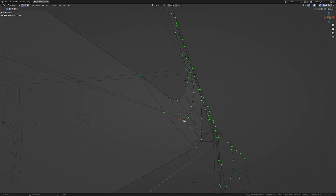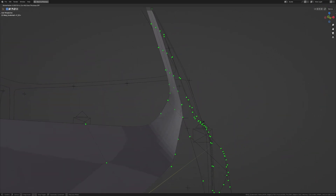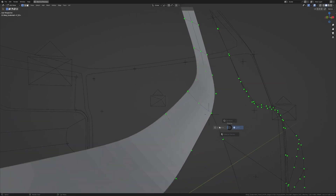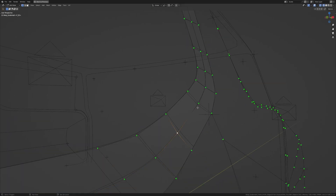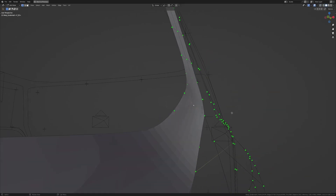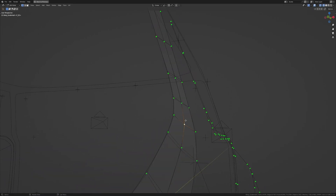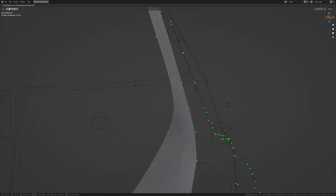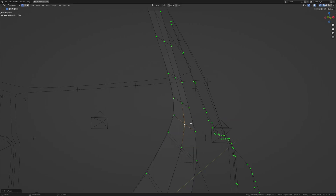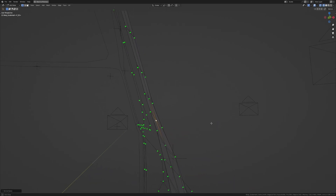Let me fix this area a bit — I'm going to press Alt+S and shrink this out just a bit. I want to flatten this area a bit more, so I'll press Alt+S and shrink this out, do the same thing here, shrink it out a bit, then take that one and shrink it out just a little bit.